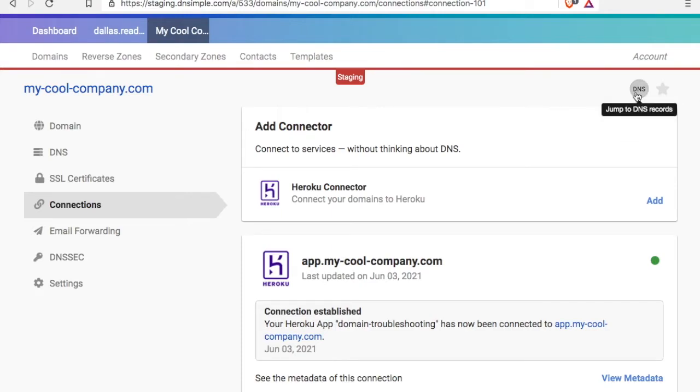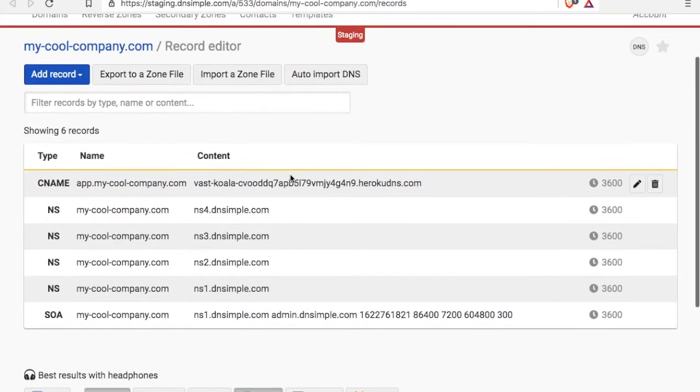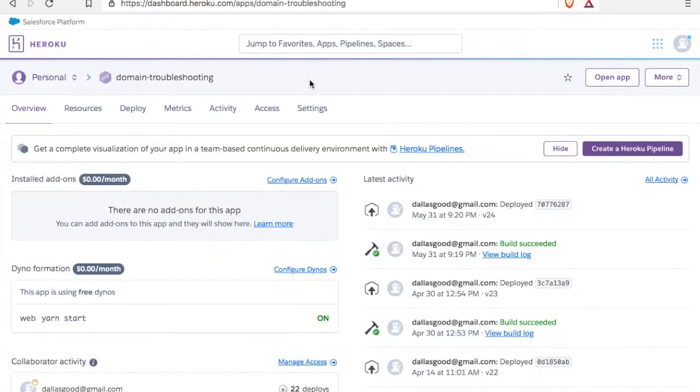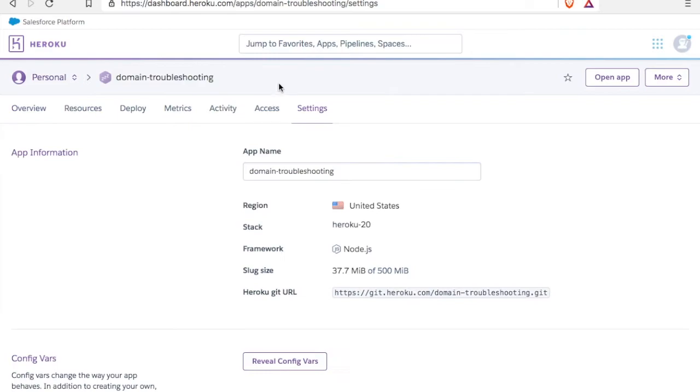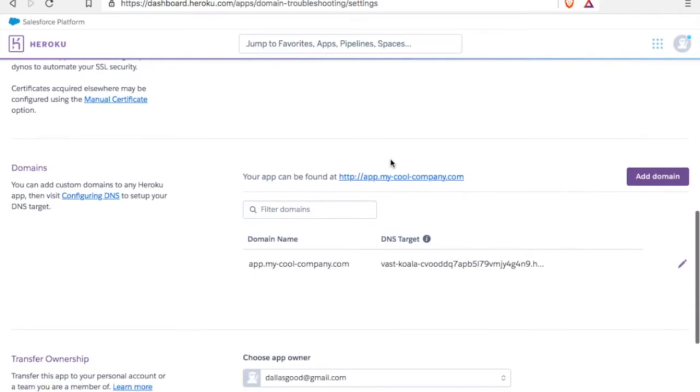Now, what happens if we head to our DNS records? We can see that it created that DNS record. And if we head to our settings in our Heroku application, we can see that we've added a new custom domain.